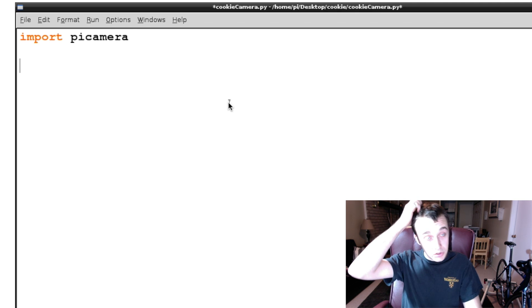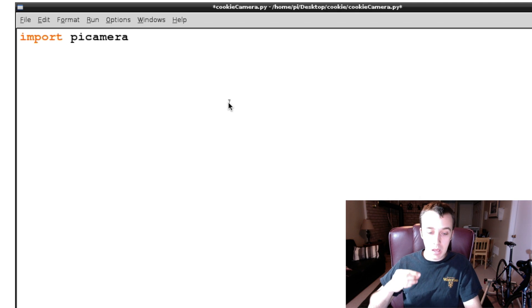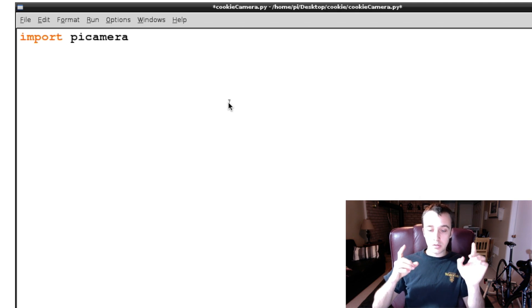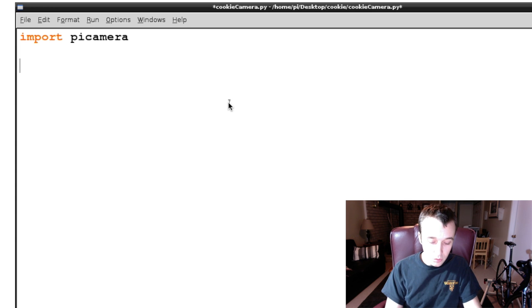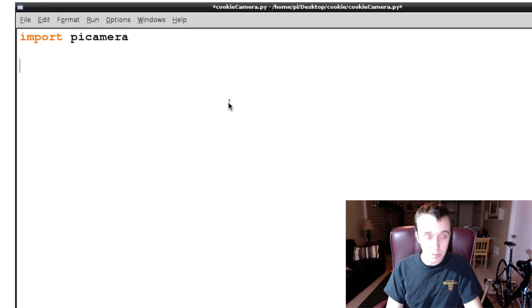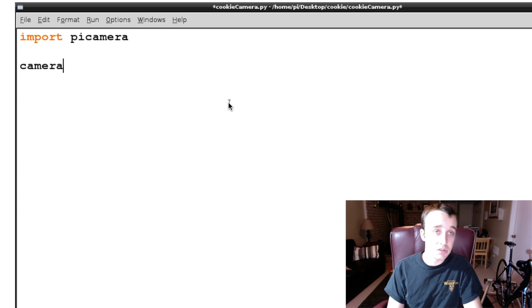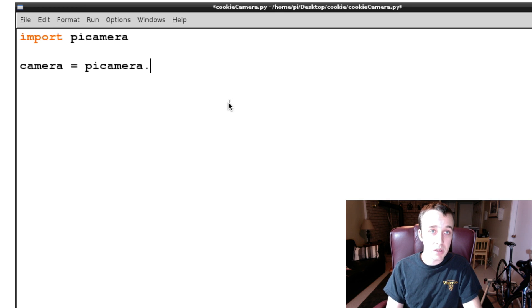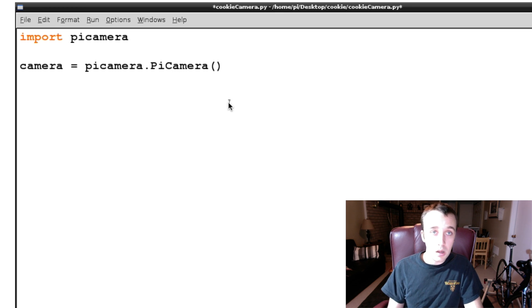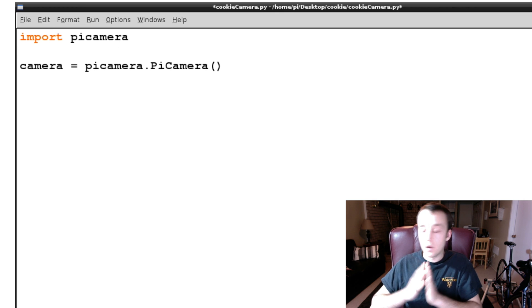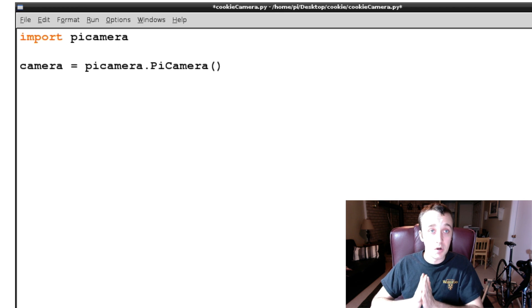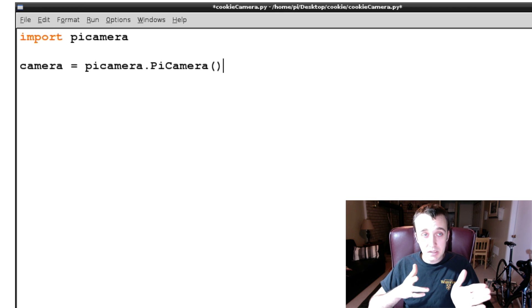Now there's a couple ways you can go about setting up your camera. It's important to note that if you look at the official Raspberry Pi documentation, it'll tell you to type in something like camera equals picamera.PiCamera. And there you go, you have your camera set up on your Pi. Now the problem with setting it up like this is...